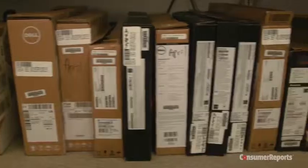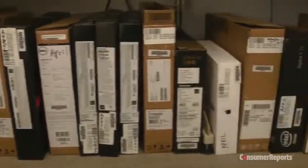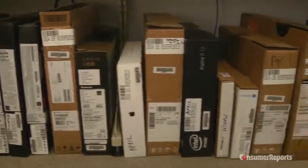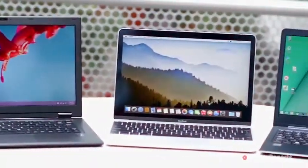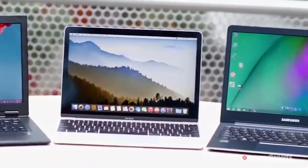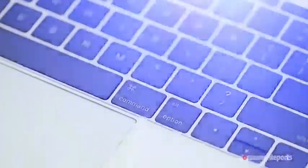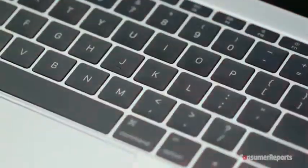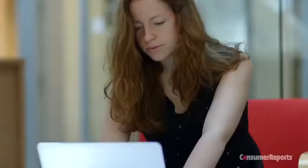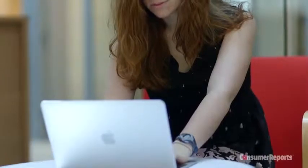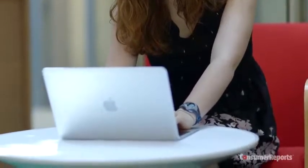At Consumer Reports, we put about 150 laptops through rigorous tests each year that check everything from screen quality to battery life. This guide will arm you with expert knowledge to pick the model that best suits your needs.